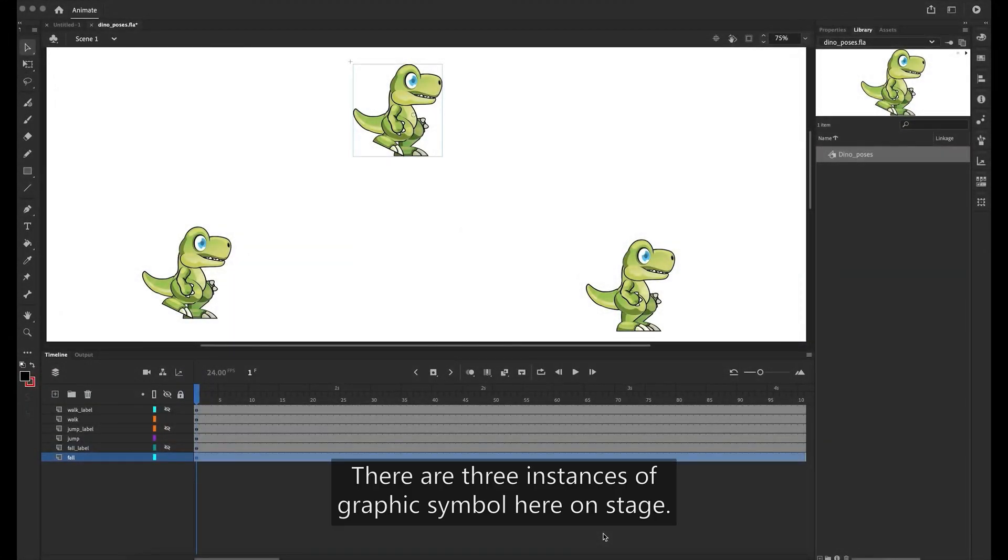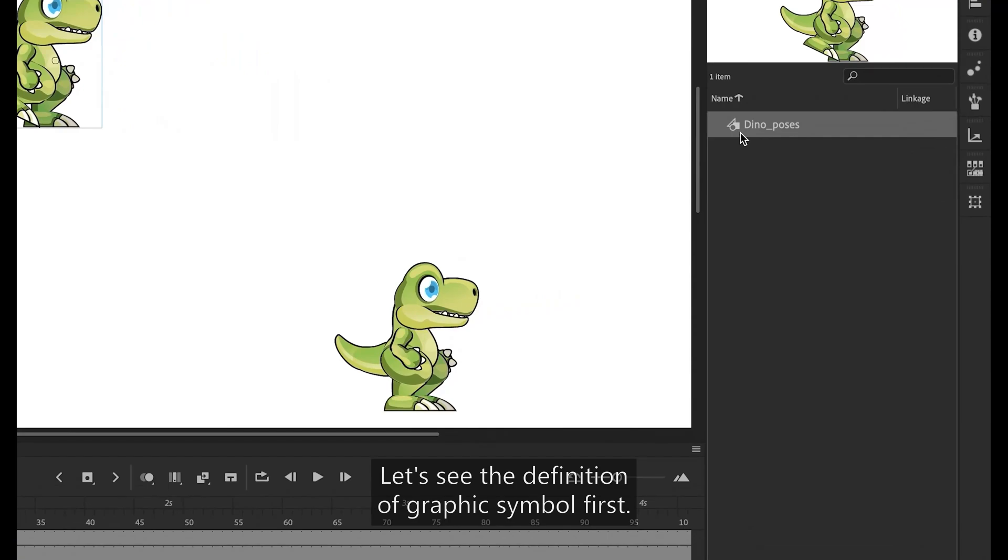There are three instances of graphic symbol here on stage. Let's see the definition of graphic symbol first.